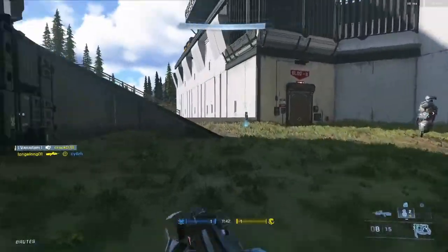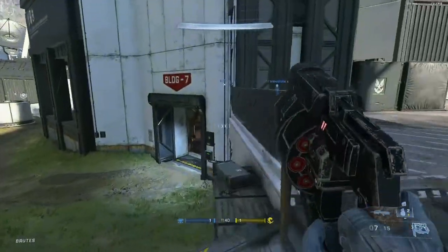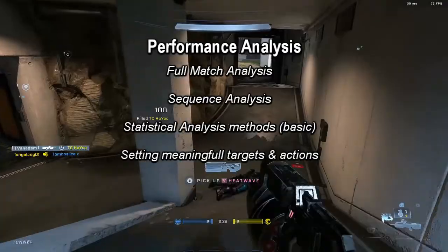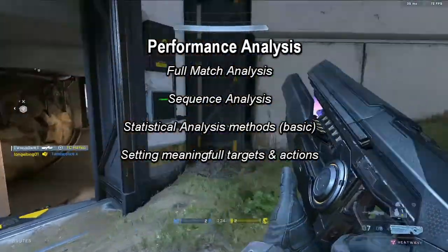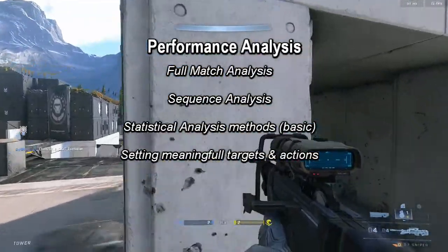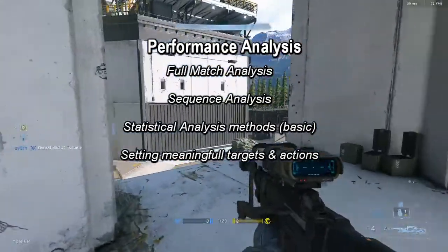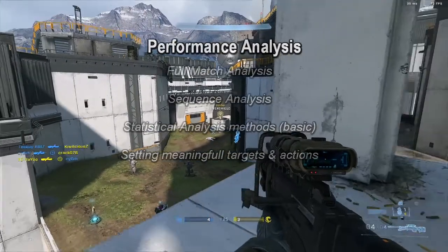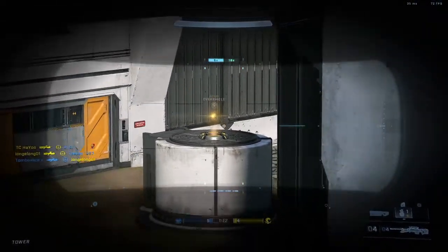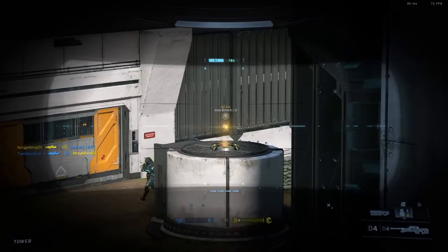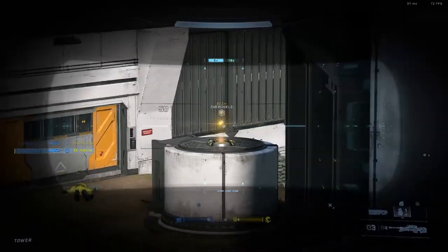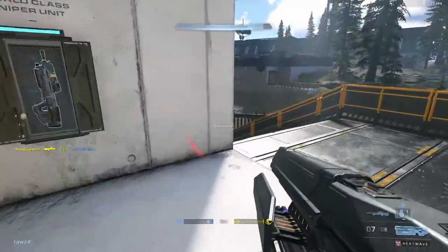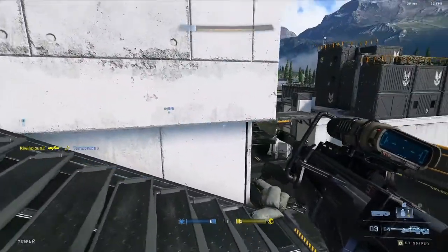The video is split into four distinct sections listed on the screen now: how to develop full match analysis, how to develop sequence analysis, and how to develop statistical analysis. Finally we'll bring it all together to help make appropriate actions and targets for the player. The timestamps for all of these sections are in the description box. Additionally, any files or videos used are also linked in the description if you want to look at those in more depth.